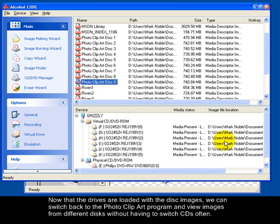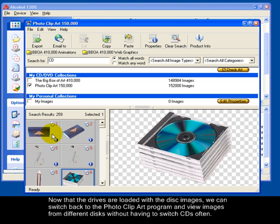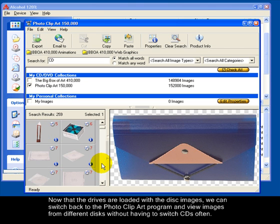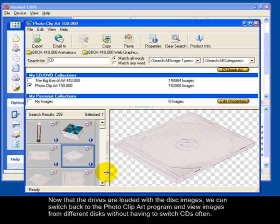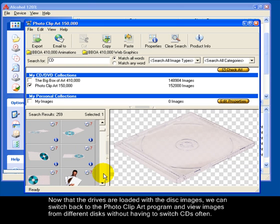Now that the drives are loaded with the disk images, we can switch back to the photo clip art program and view images from all of the different disks without having to switch between CDs for each image.